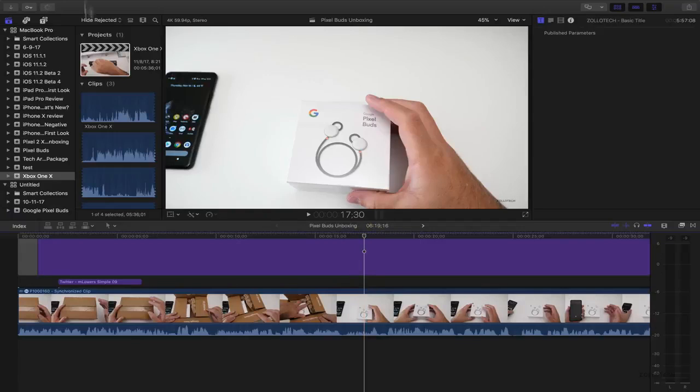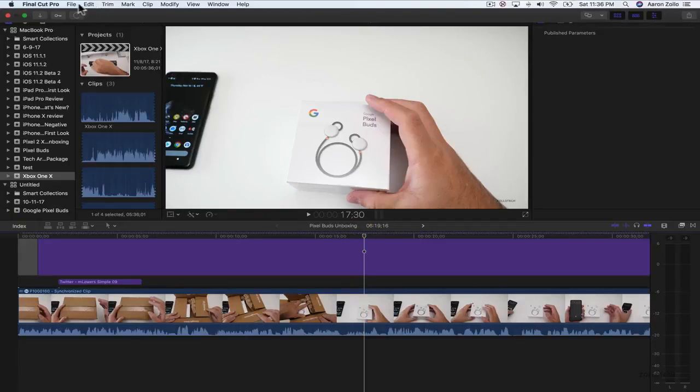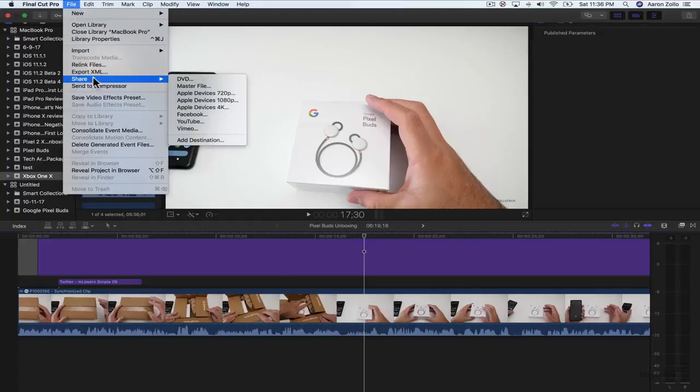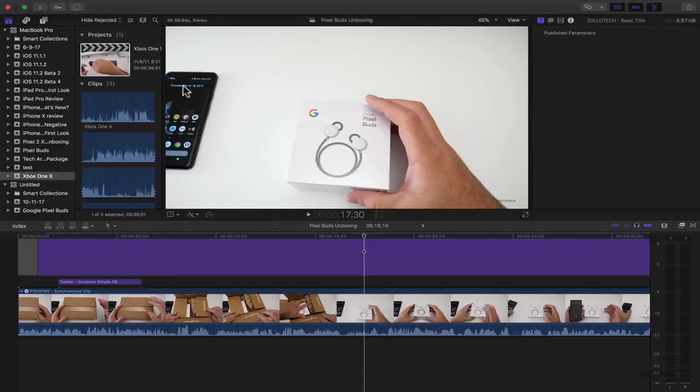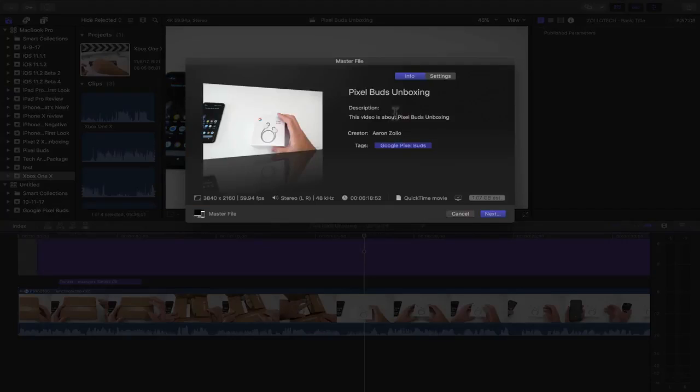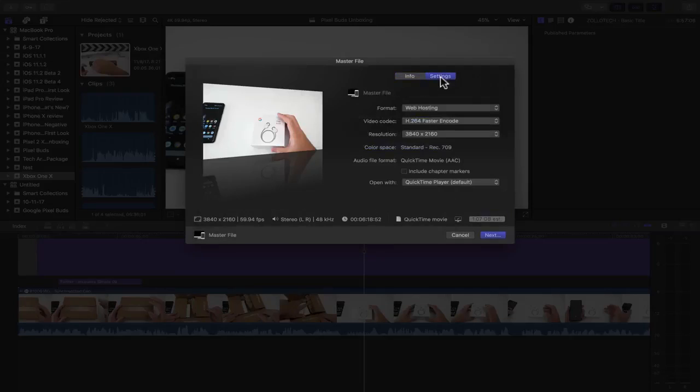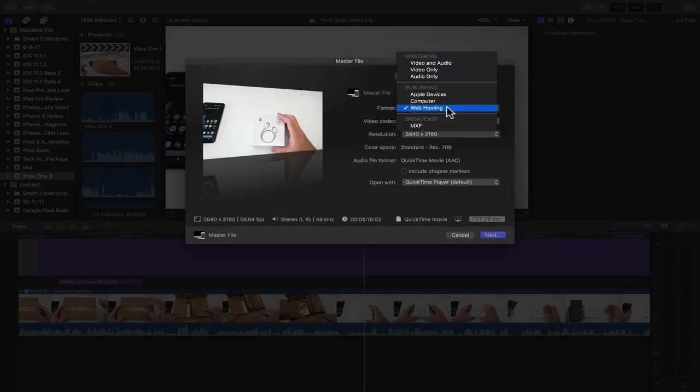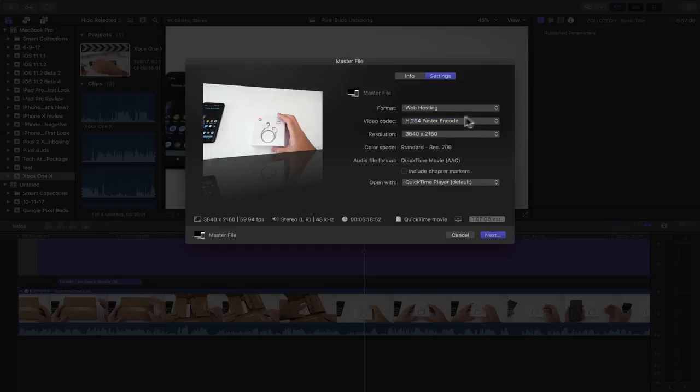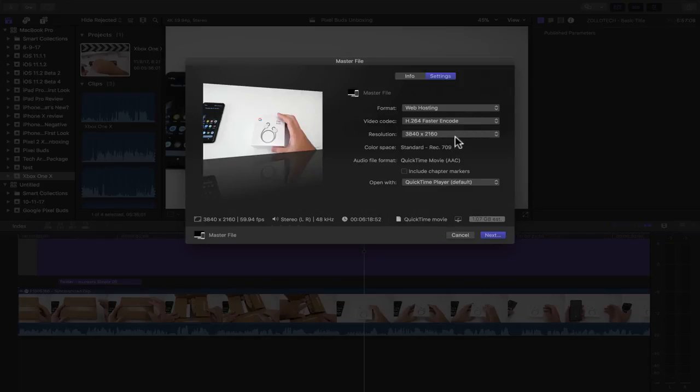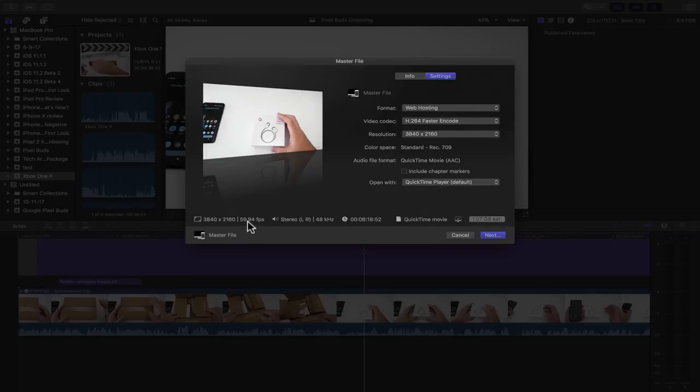And what I do for that is I go to the top here, go to file, share, and I use master file. And the reason I use this is I find I get a better quality. Here are just the simple things that says what the name is, the creator and the tags. We'll click settings. And here's where I change things. I change things to web hosting and then I change it to either faster encode or better quality. Since it's compressed again by YouTube, I find that faster encode basically gives me the same result that I'm going to get anyway. So I use faster encode 3840 by 2160 since it was 4K. And this is the file size. It's also 59.94 for frames per second. So 60 frames per second. And that's how I leave things.